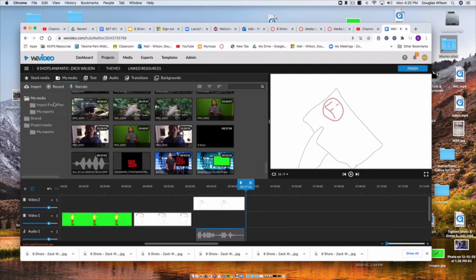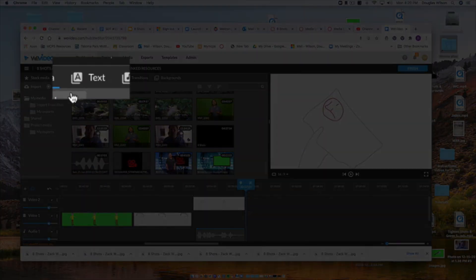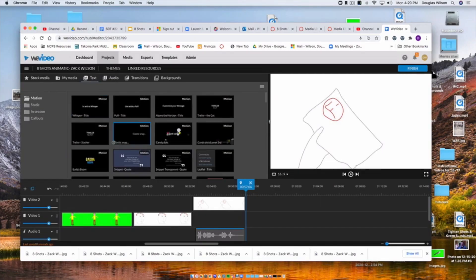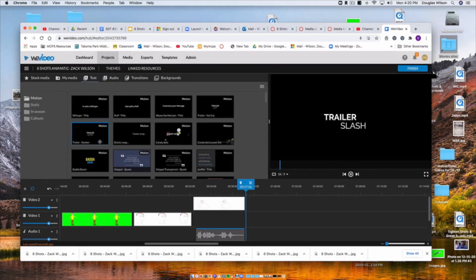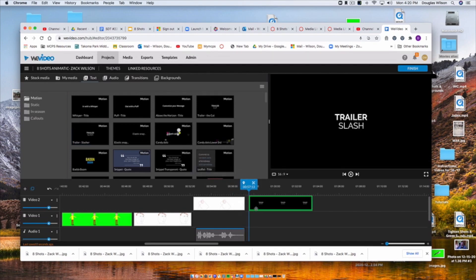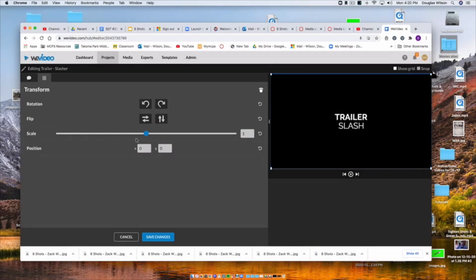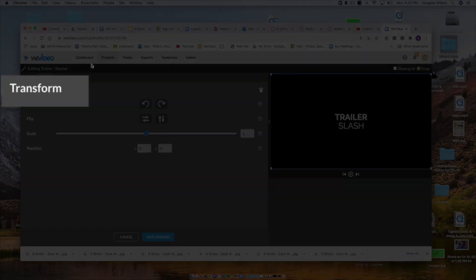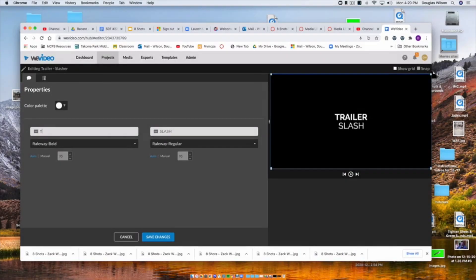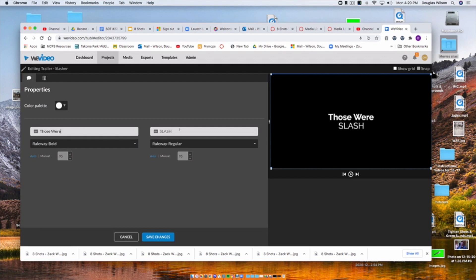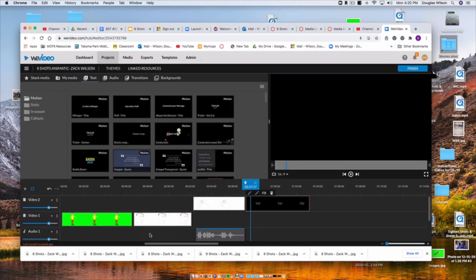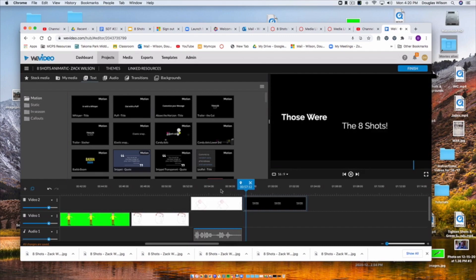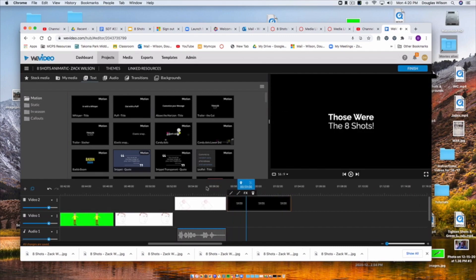Now, once I'm done with that, I'm going to need to put my end title. It doesn't really matter what you pick. I'm clicking this, trailer slash. I'm just going to drag it down. And again, click on this to edit my clip. Go up, and right now I'm on transform. What I want is to go up and click on properties, which is there. Properties will get me to the place where I actually type in my title. So I'm just going to say, those were the eight shots. And that will be my last title. You can have whatever you want at the end, but I do want you to have something. Click save changes, and there we go. There's my ending title card.